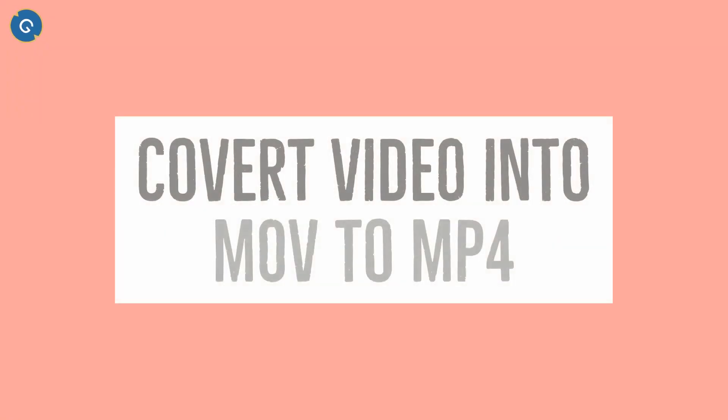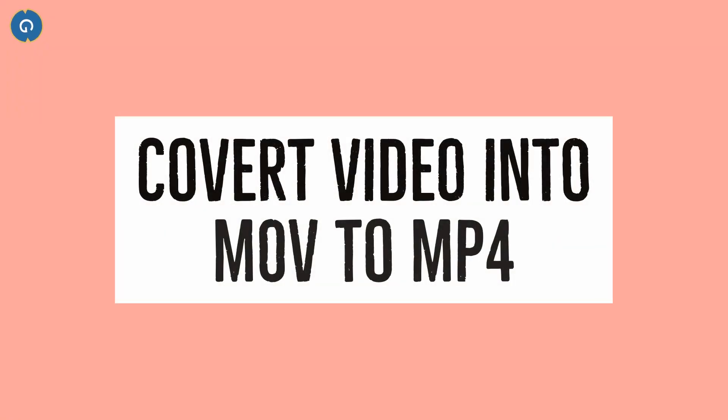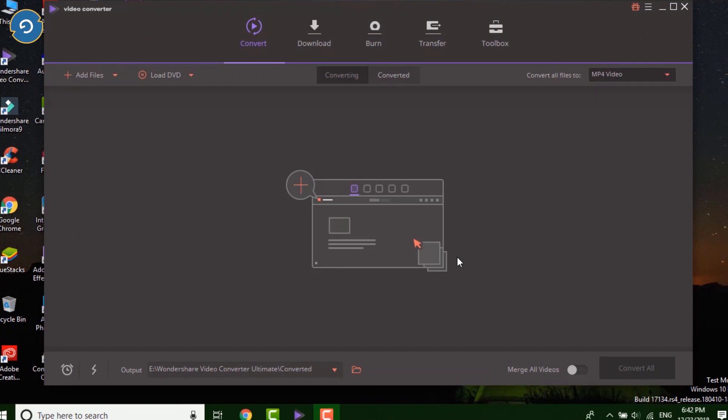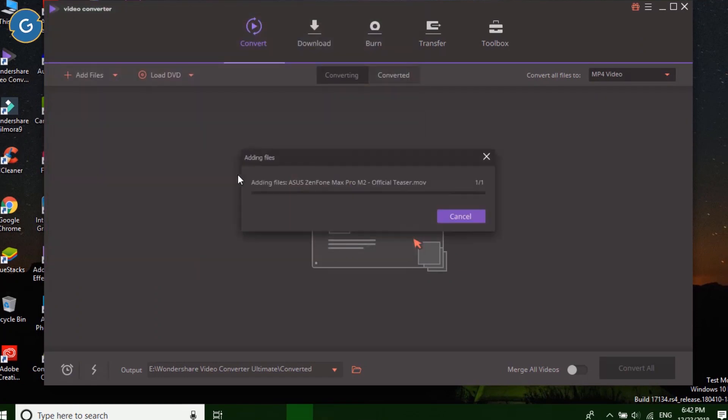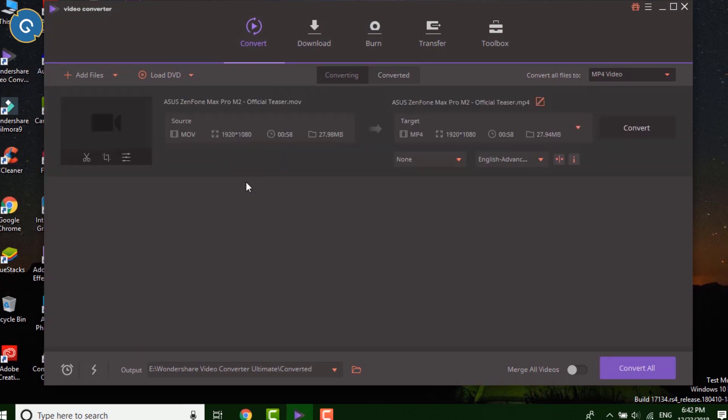So if you want to convert MOV to MP4 then how you can do this. First of all launch the Wondershare Video Converter Ultimate. Click on add files. Select the video which you want to convert. By default, the MP4 format is selected. So you don't need to do anything.